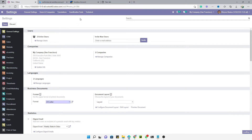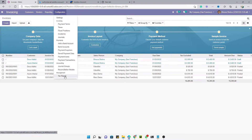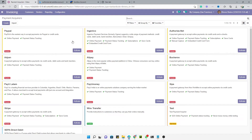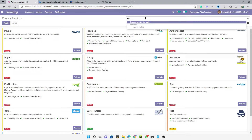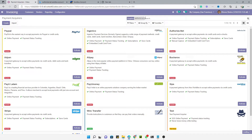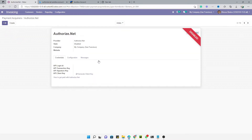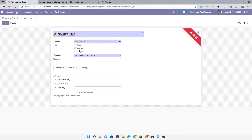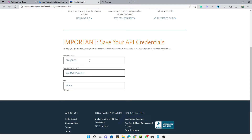Go to Invoicing, then under Configuration go to Payment Acquirers. Search for Authorize.net — it is already installed. We need to activate it and configure it in test mode.